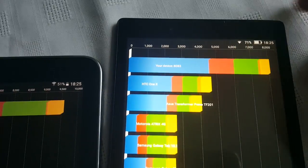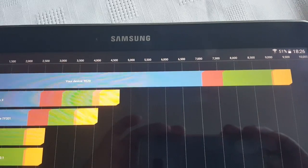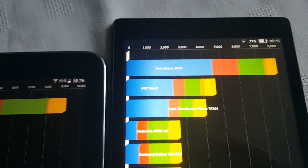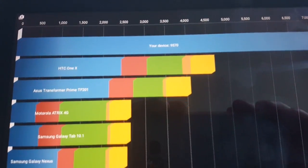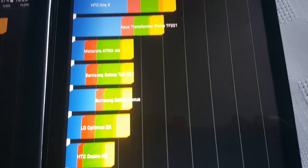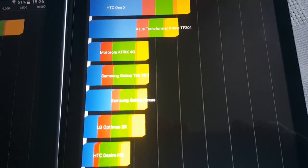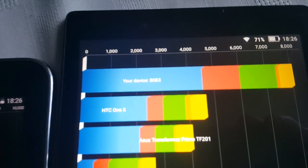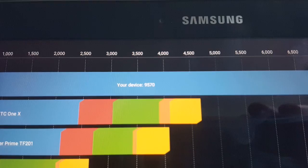The Lenovo Tab 2 scored 8083, so the Samsung Galaxy Tab 4 10.1 is the clear winner. The Galaxy Tab beats the 1X, the Asus Transformer Prime, the Motorola Atrix, the Galaxy Tab 10.1, the Galaxy Nexus, LG Optimus 2X, HTC Desire HD, and the Samsung Nexus S. The Lenovo also beats those same devices: the 1X, Asus Transformer, Motorola Atrix 4G, Samsung Galaxy Tab, Galaxy Nexus, LG Optimus 2X, HTC Desire HD, and the Samsung Nexus S.